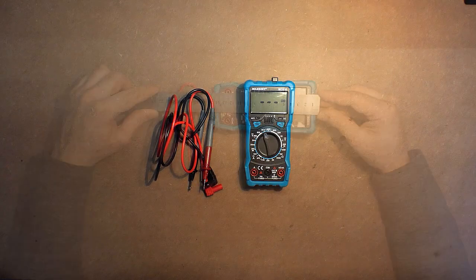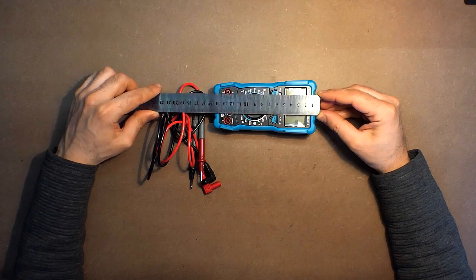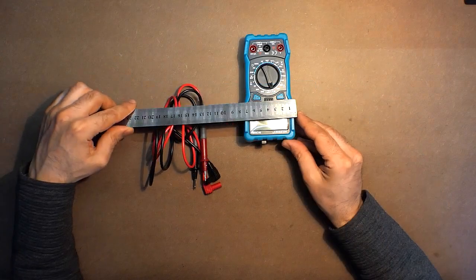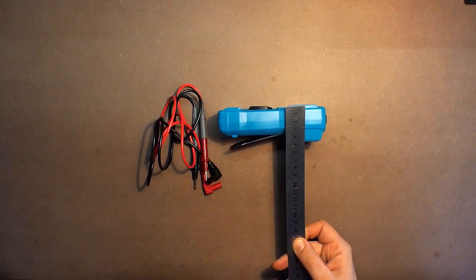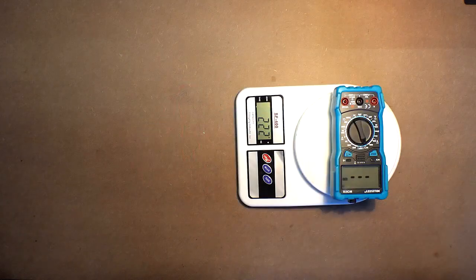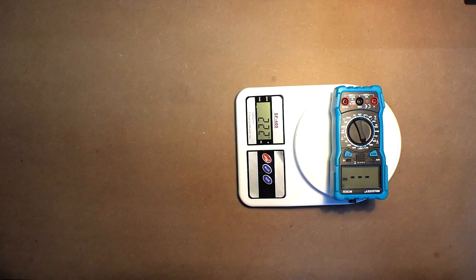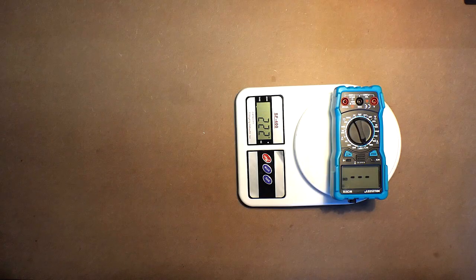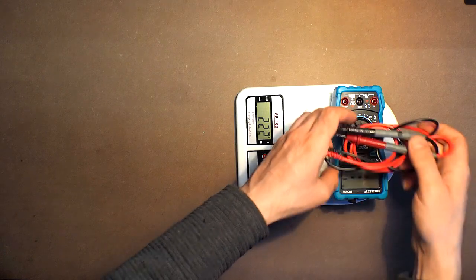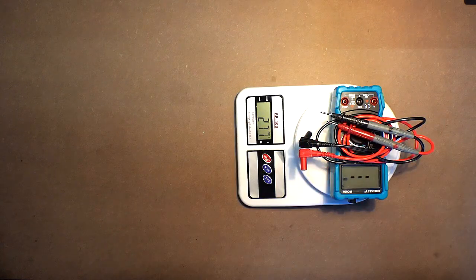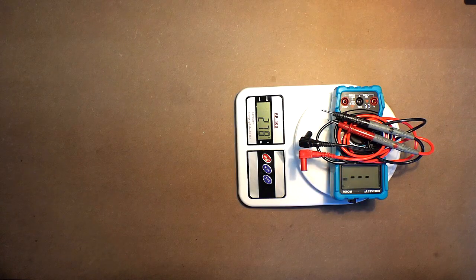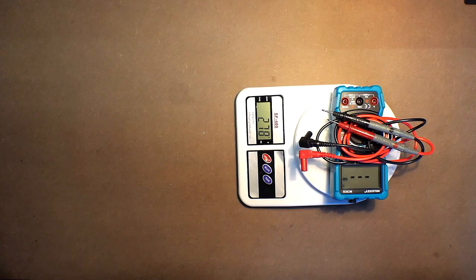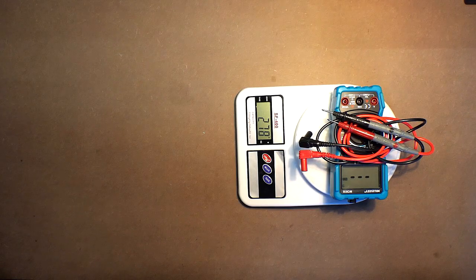As to the dimensions: 15 centimeters, 7 centimeters, 5 centimeters, 222 grams including the batteries and the probes. Let's measure the mains voltage.